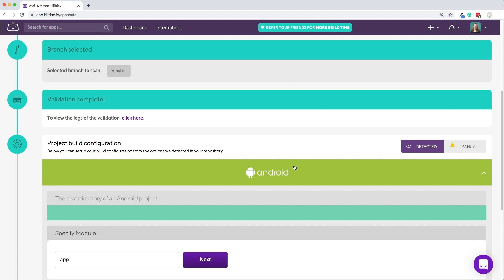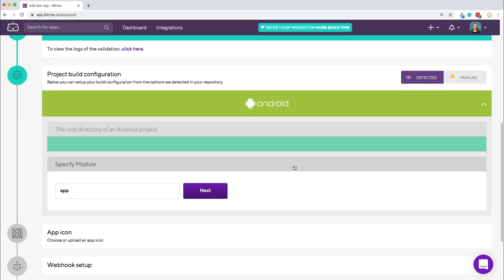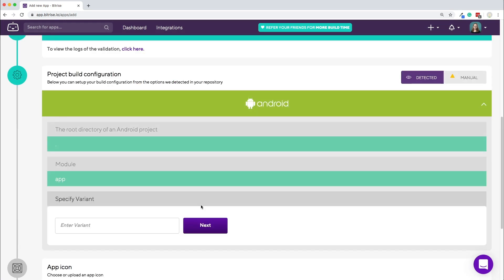Bitrise detected an Android project. Great! Specify module and click next. Specify the variant, like debug or ad hoc, and click next.